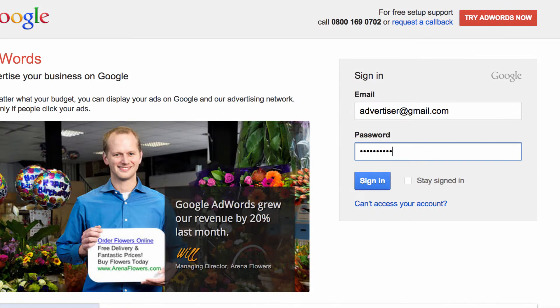If you've forgotten your email address or password, click 'Can't access your account' for instructions on how to reset your password, recover your username, or resolve other sign-in issues.